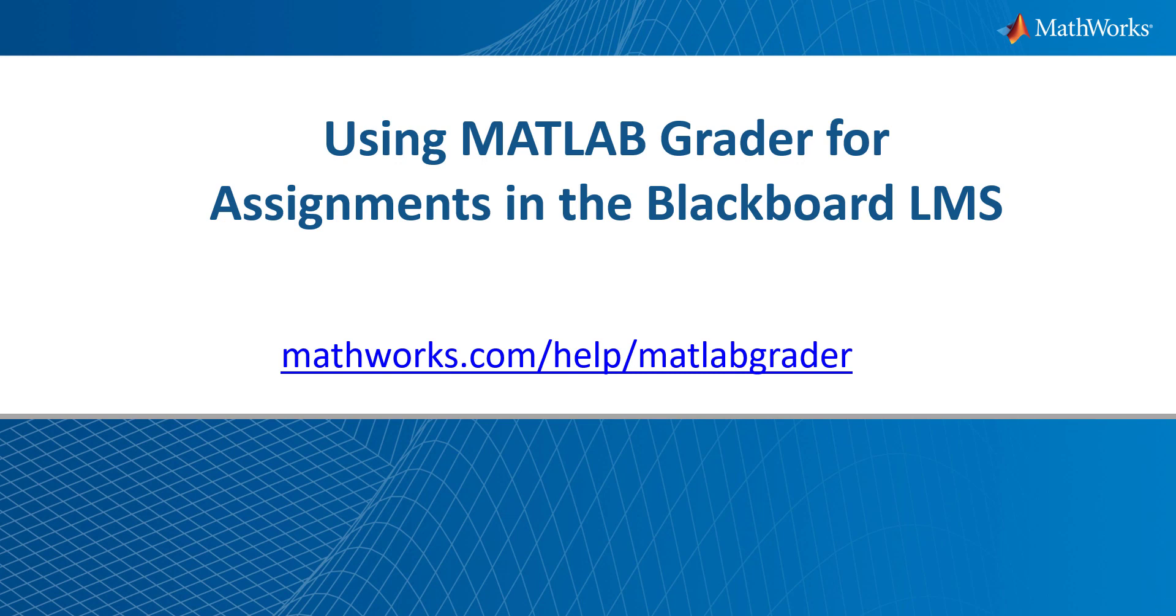In this demonstration, I will show you how you can add MATLAB coding exercises to your existing course in Blackboard using MATLAB Grader.